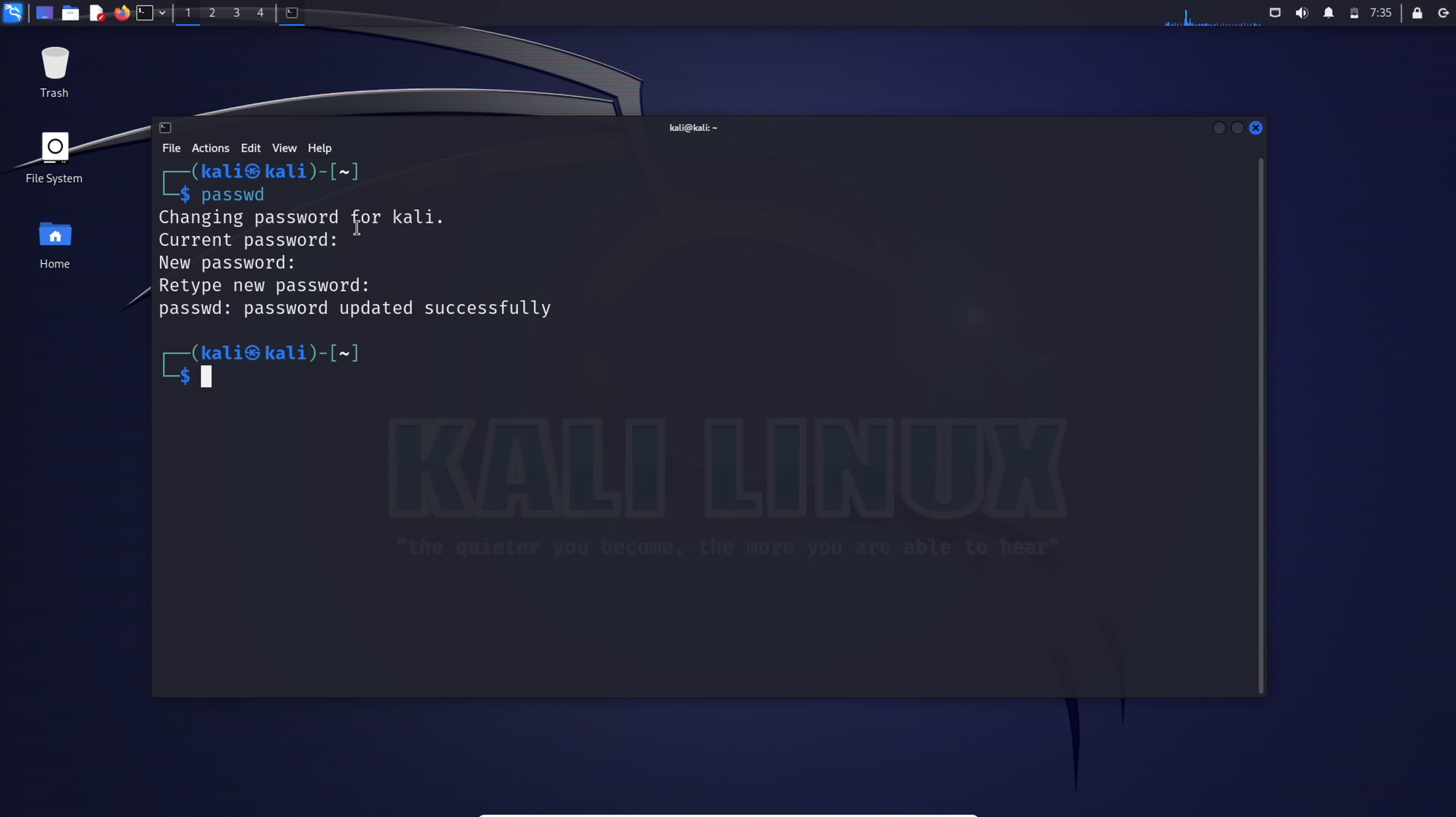Keep in mind that Kali Linux uses a superuser account, so you might need to perform these steps with superuser privileges using sudo if you are not already logged in as the root user. Sudo passwd. Follow the same steps and you'll be all set with a brand new password.